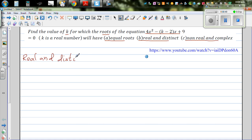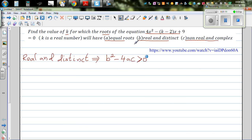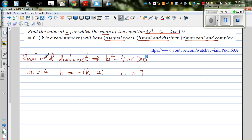Now when do you have real and distinct roots? If you have watched my previous video, I talked about the nature of roots. Real and distinct roots imply your determinant, which is b squared minus 4ac, is going to be greater than zero. When it is equal roots, b squared minus 4ac is equal to zero. For distinct and real roots, your determinant has to be greater than zero. So let's identify what a is. Your a, looking at the quadratic equation, is 4. Your b is the coefficient of x, which is minus k minus 2. And your c is 9.